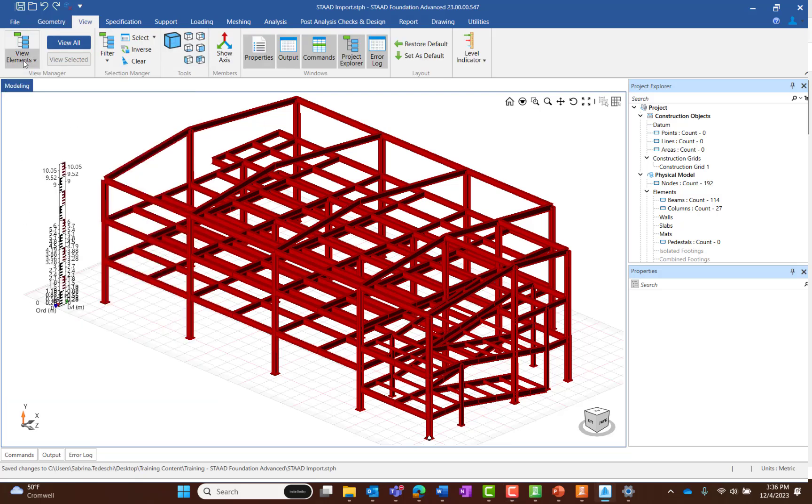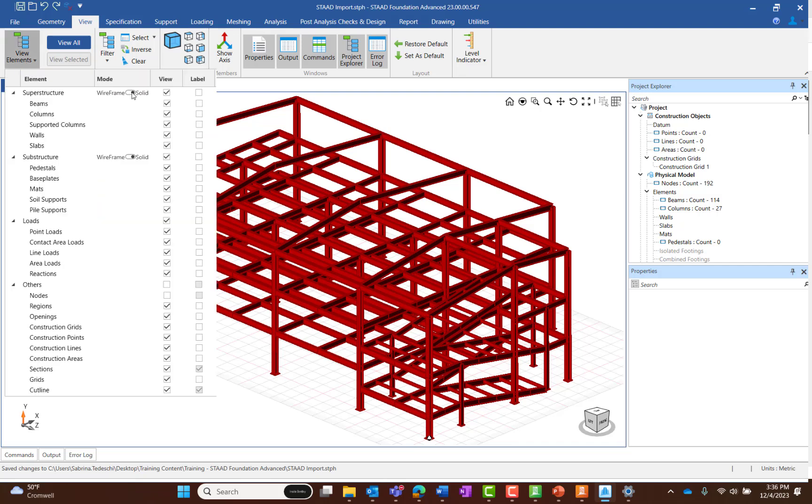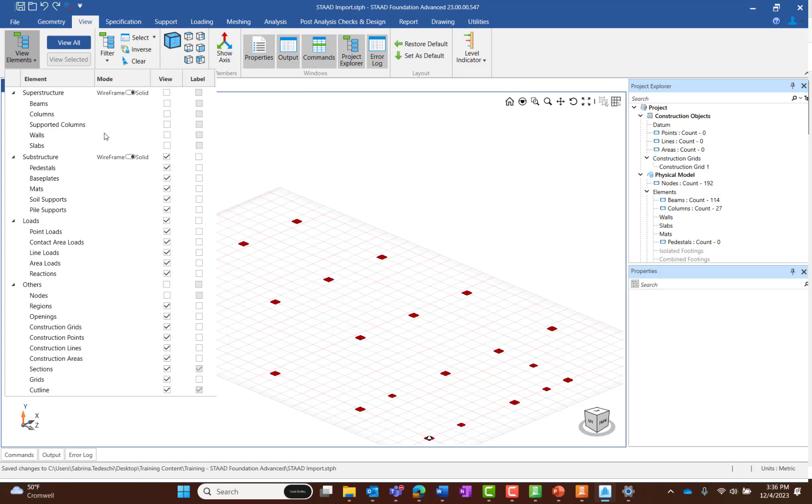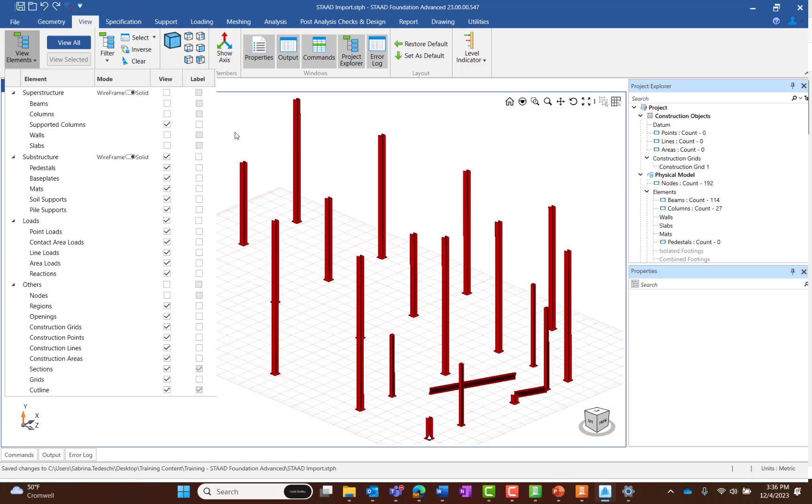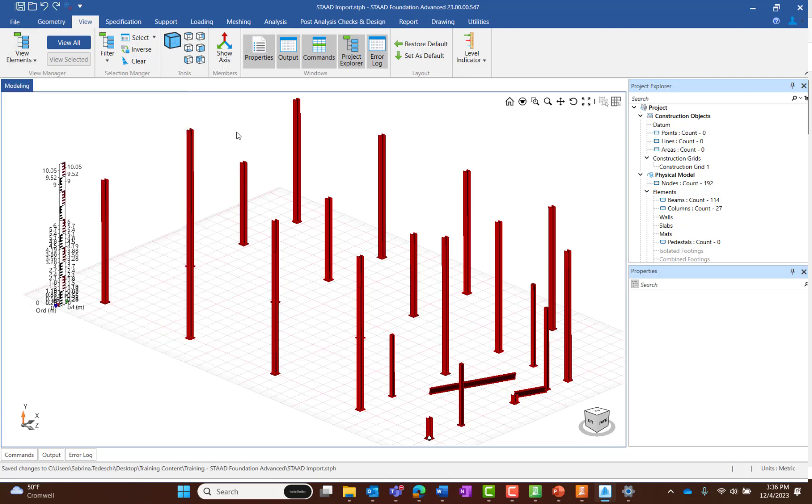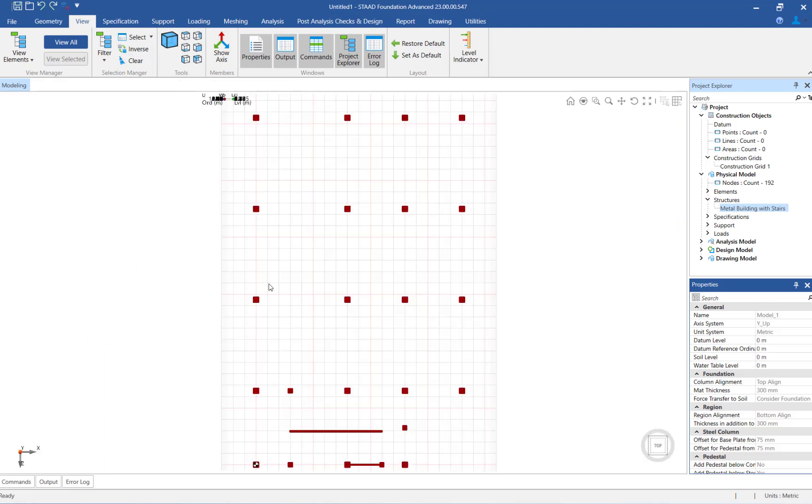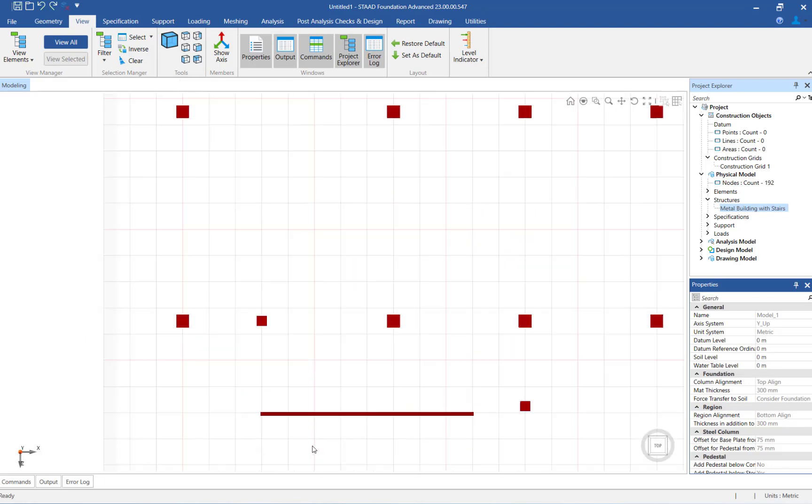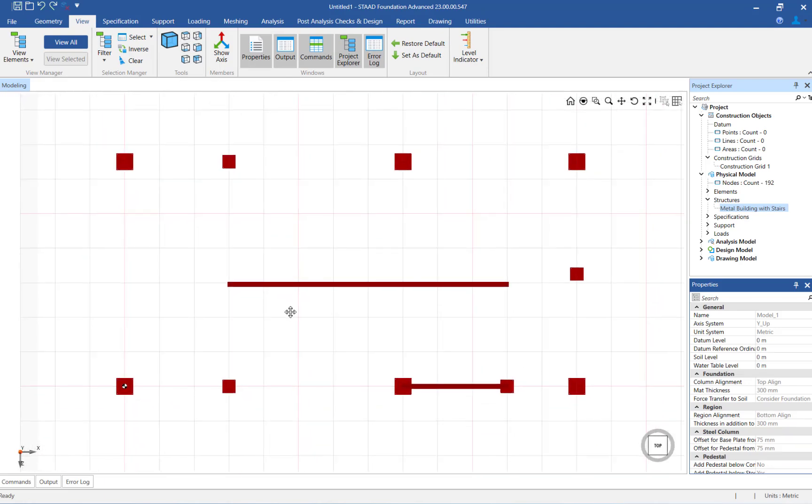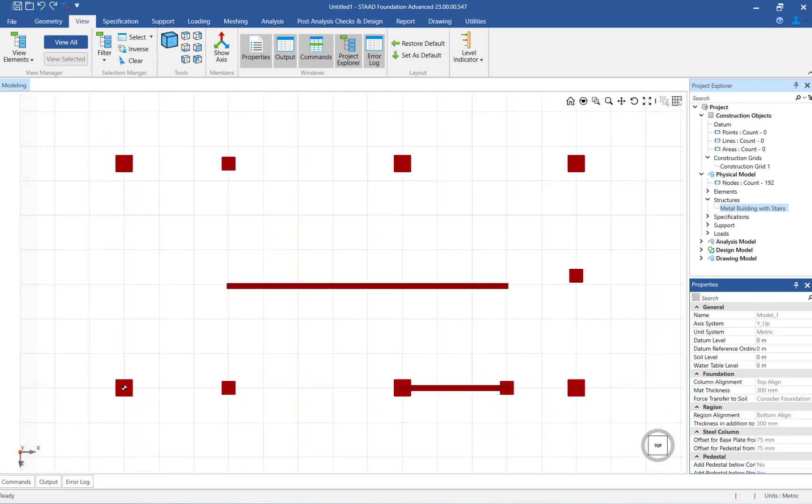From the View tab in the ribbon toolbar, you can choose which elements you wish to view or display. I'm going to choose to view the columns and support nodes only. Notice that the columns assigned to support nodes in the STADPRO model are now displayed and the rest of the system is hidden from view.